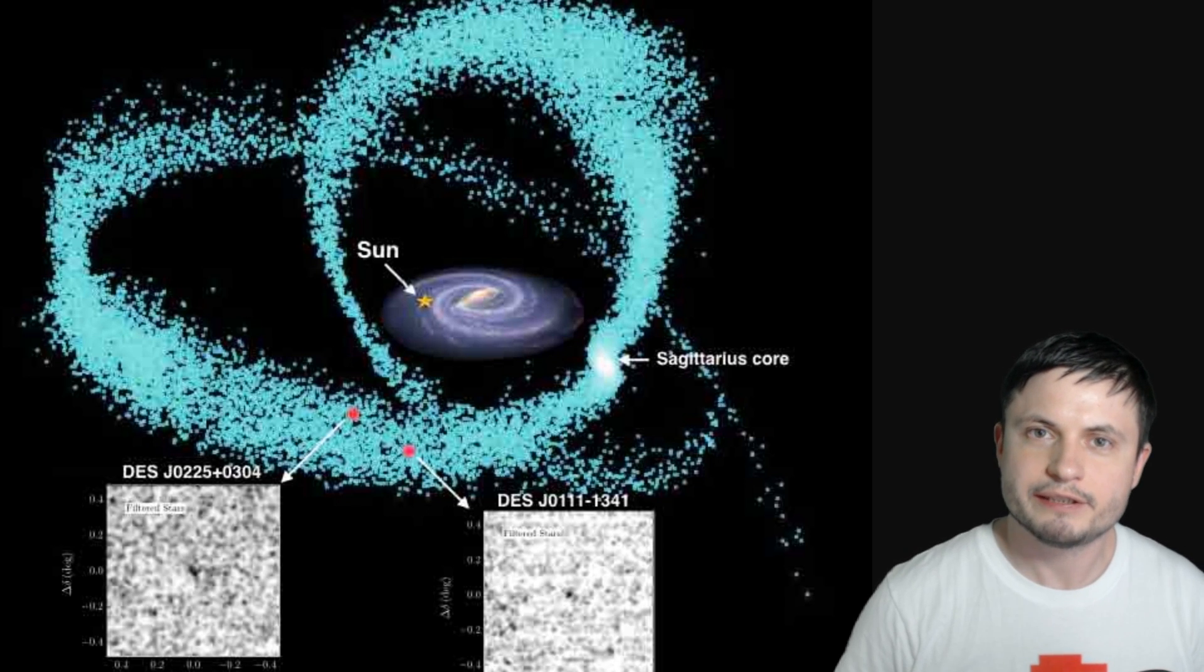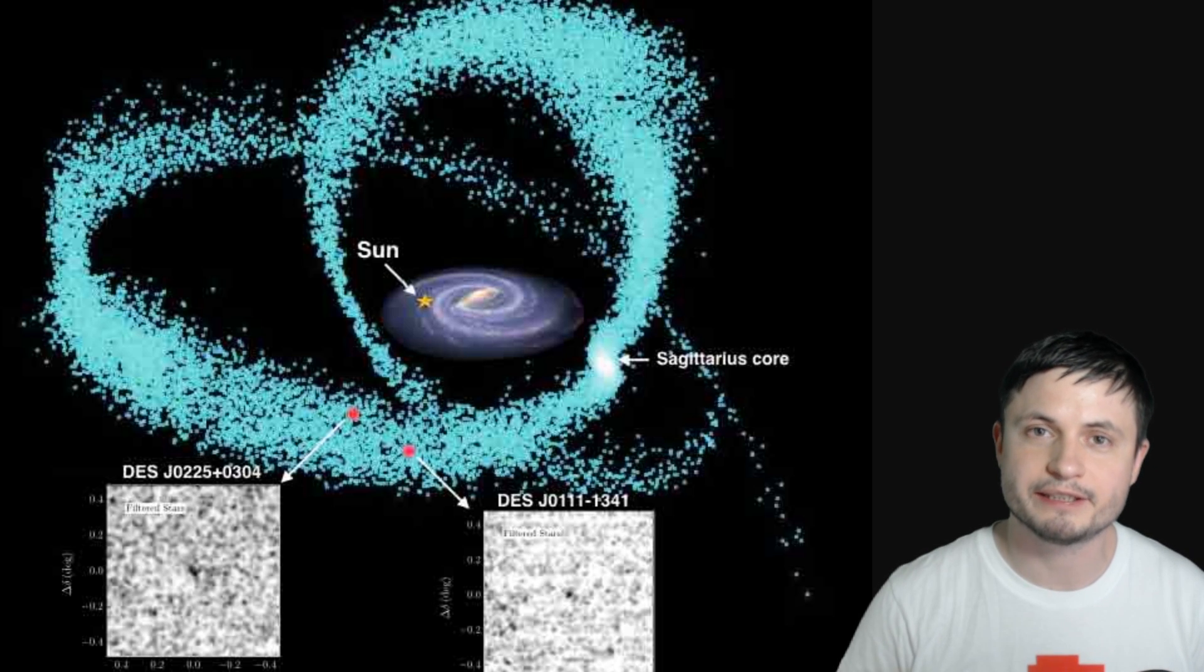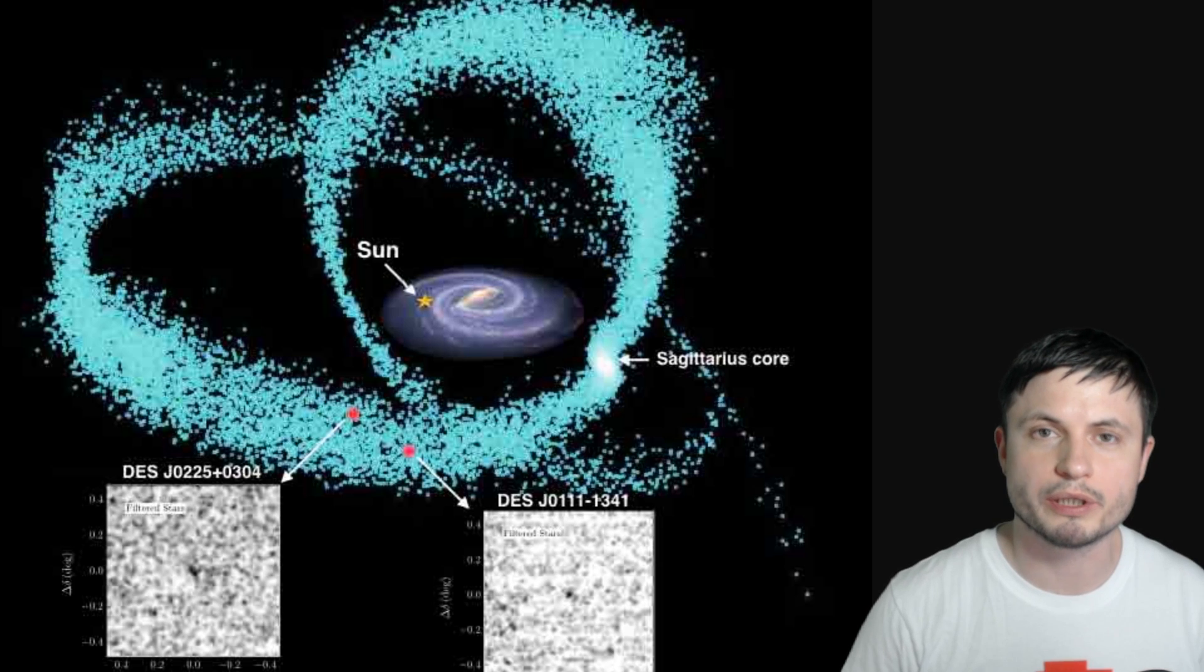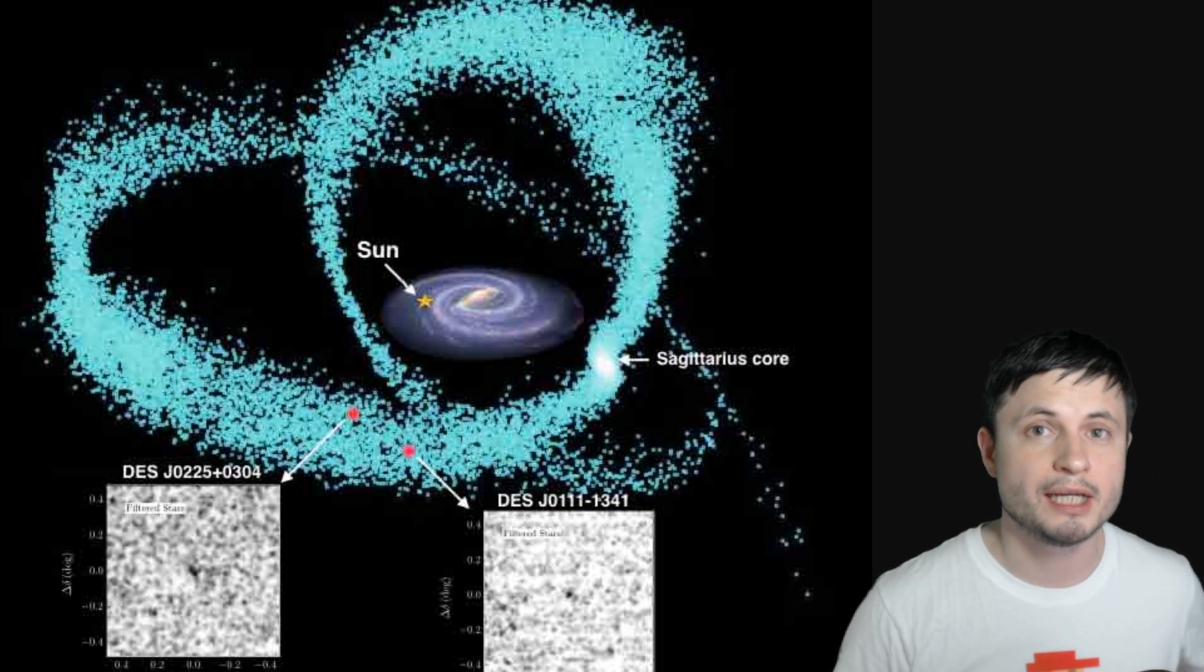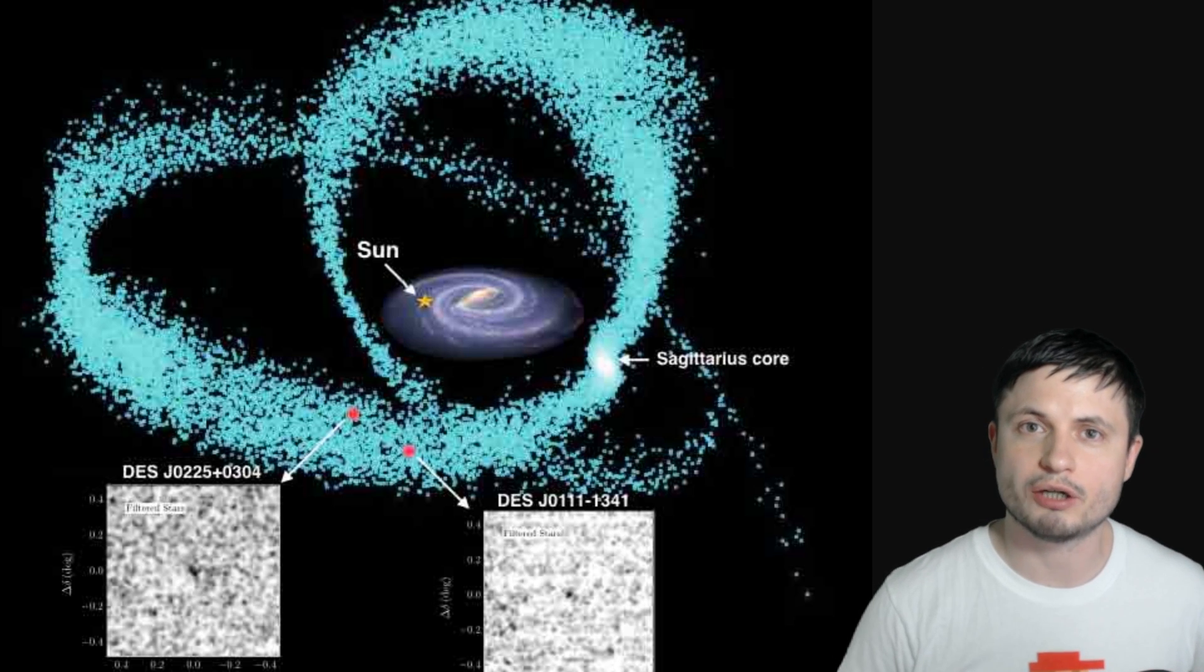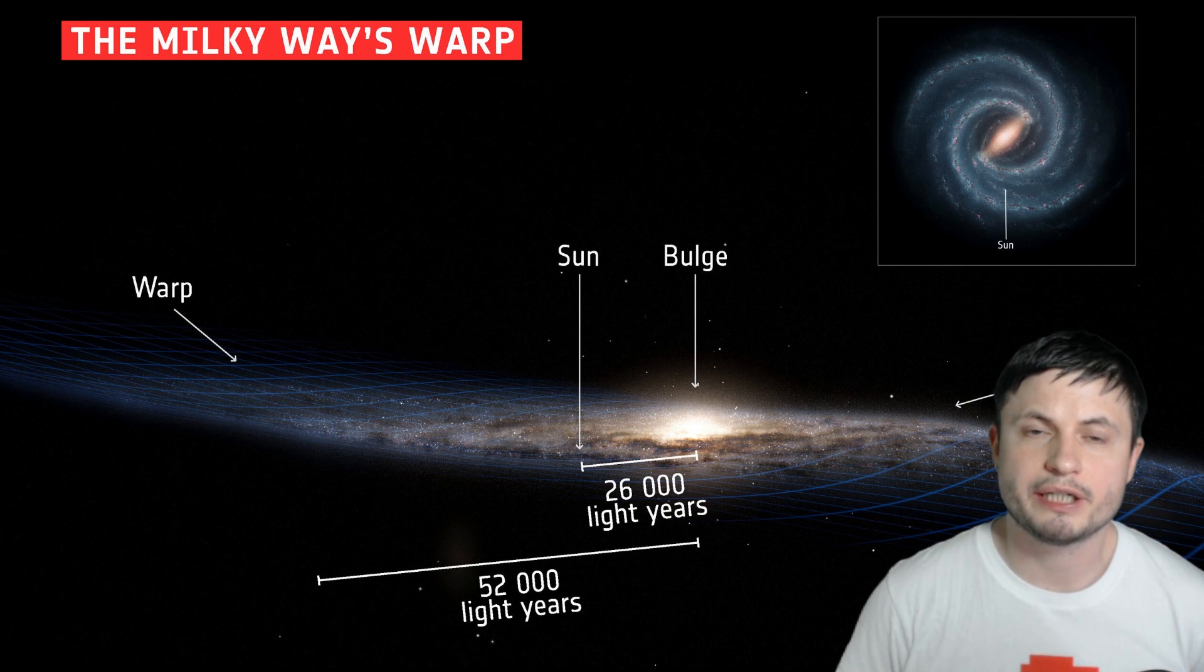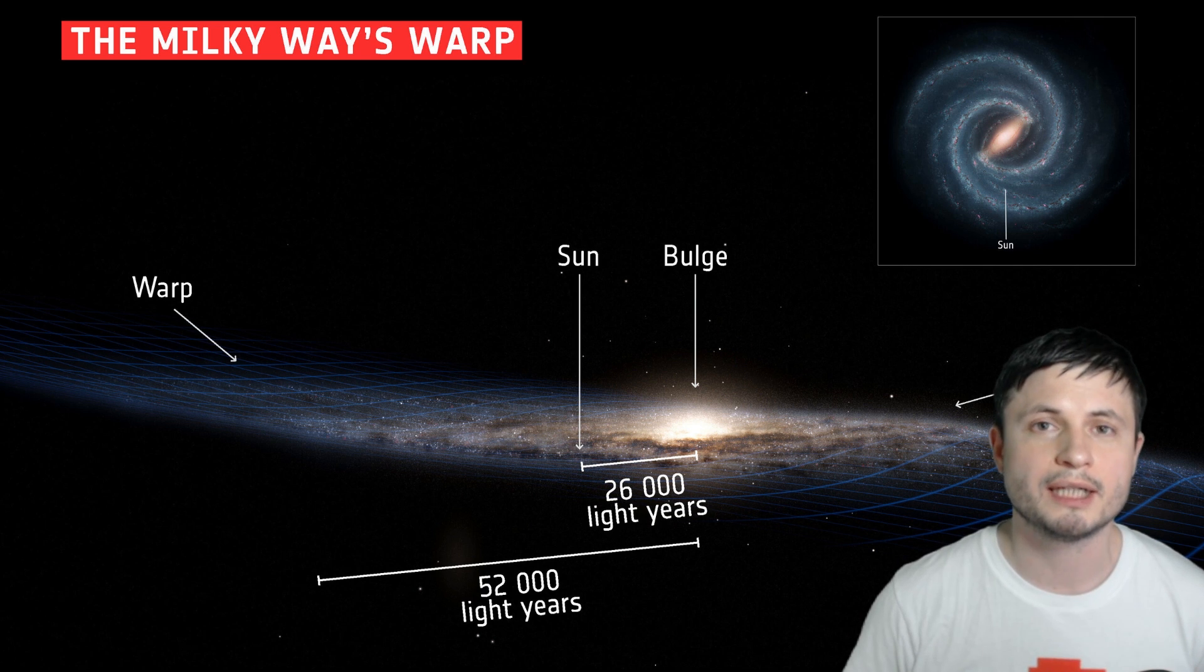But Sagittarius dwarf galaxy is actually really interesting because there were even papers suggesting that the reason why the Milky Way has its spiral shape to begin with is actually because of the interaction with this unusual galaxy. In other words, its mass and its total capacity to influence our galaxy is actually really, really high. And so it does seem to have a lot of effect on what's happening in the Milky Way and how it sort of evolves over time.